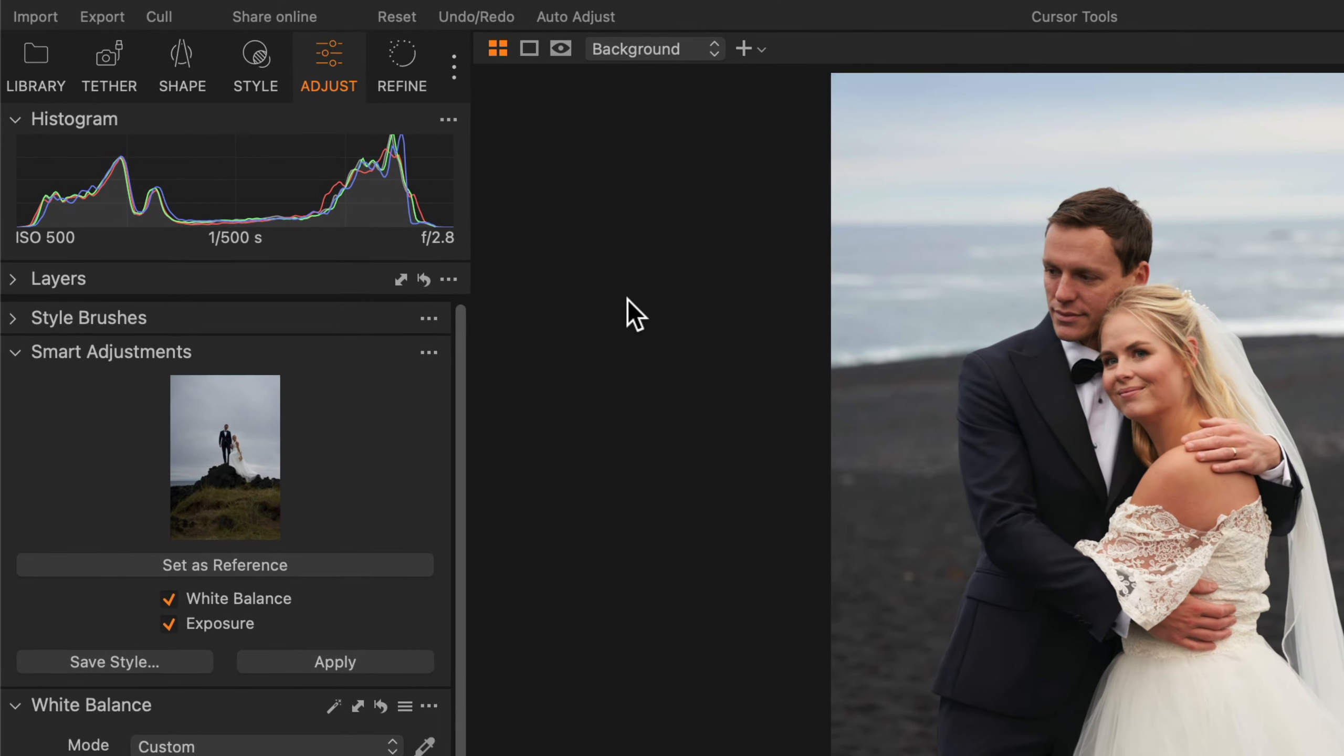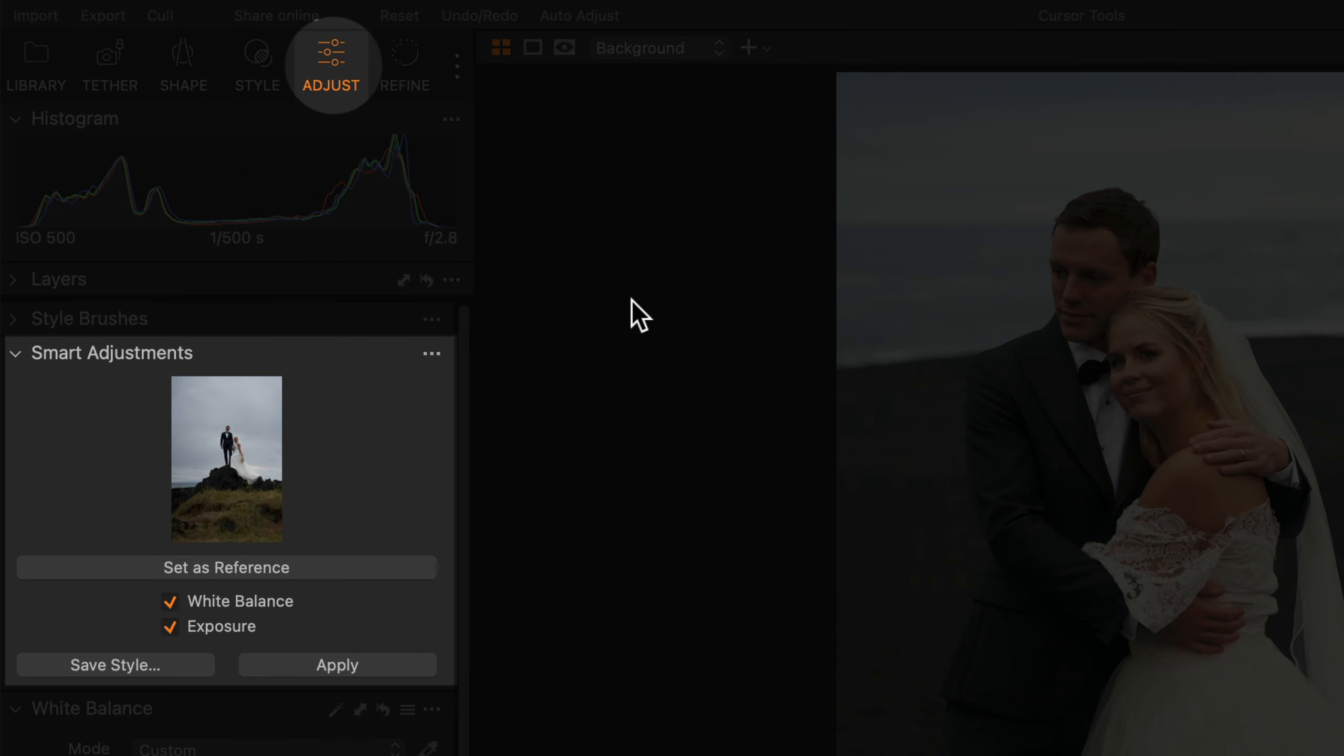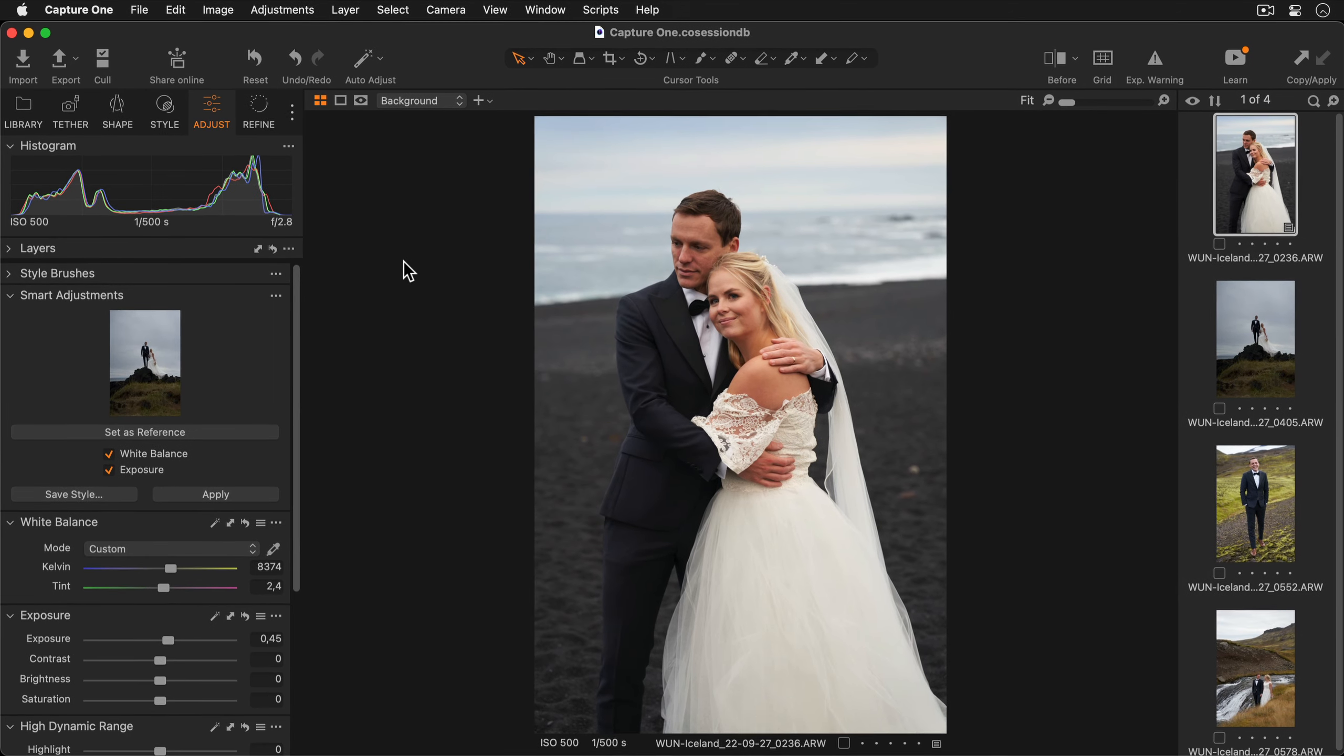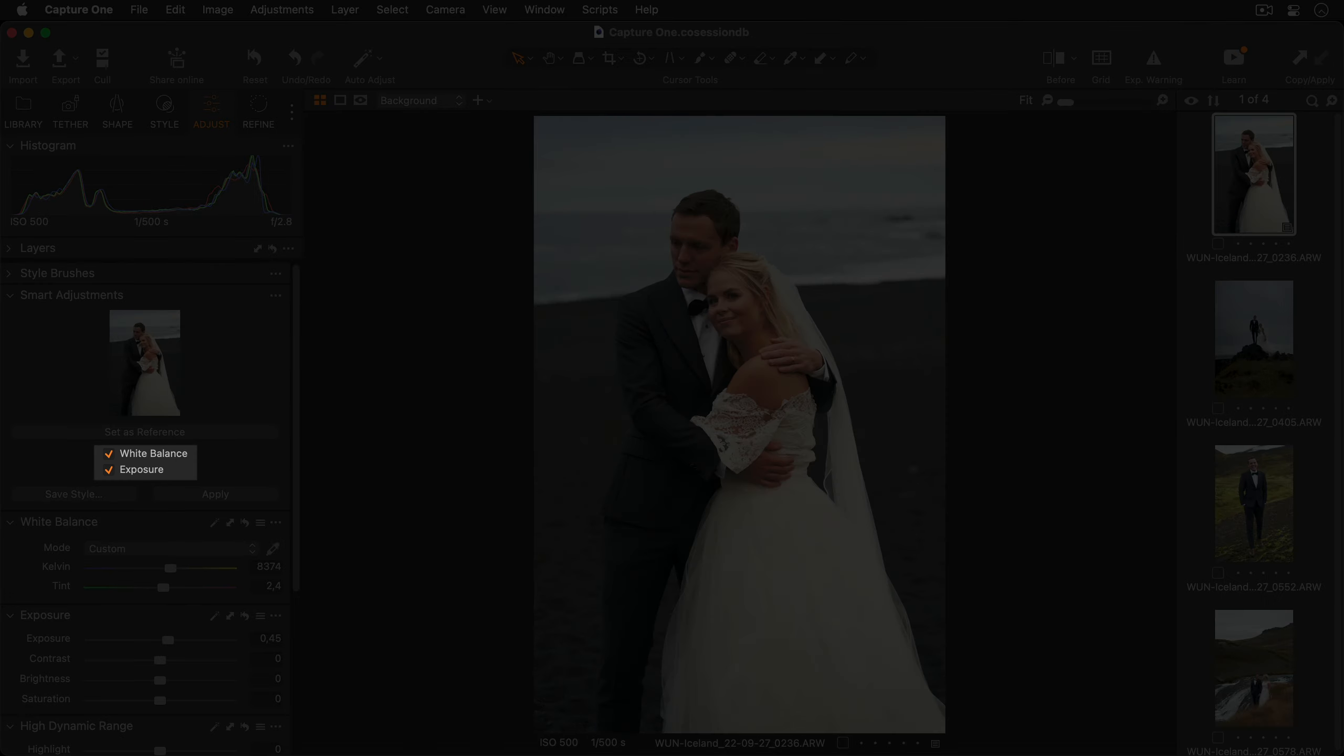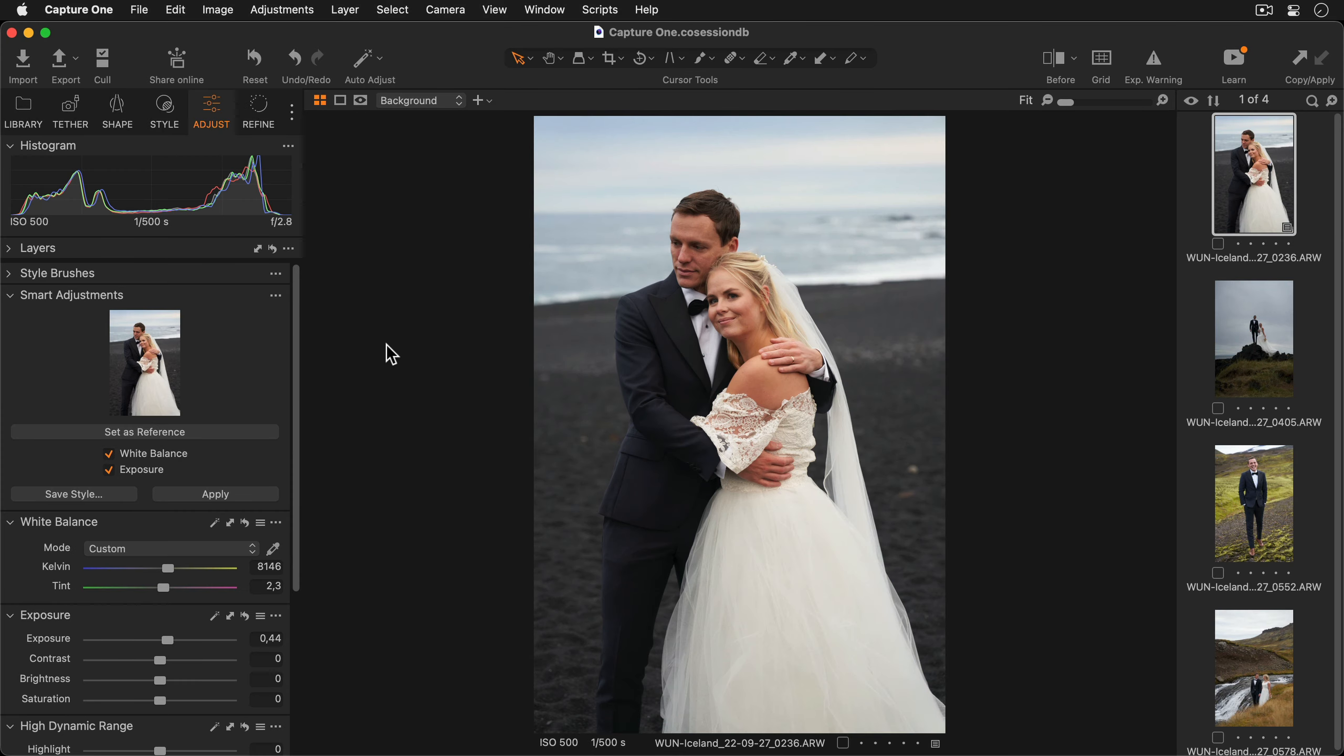The smart adjustments tool can be found in the adjust tool tab. With your reference image selected press the set as reference button and you'll see your image appear as a thumbnail. Now you can select if you want to adjust both white balance and exposure or only just one of these options.